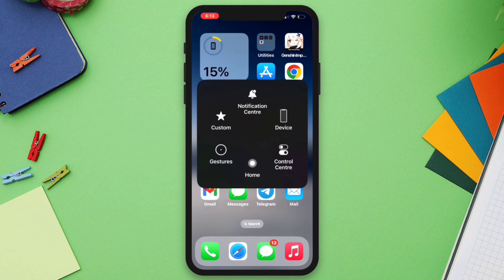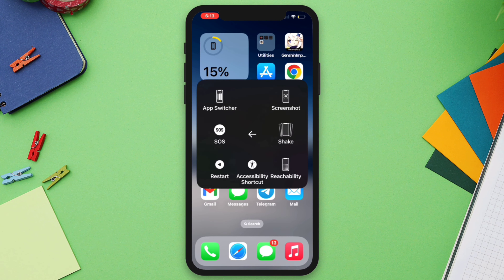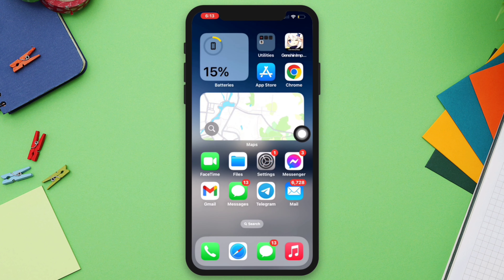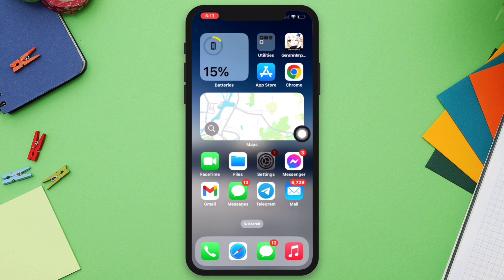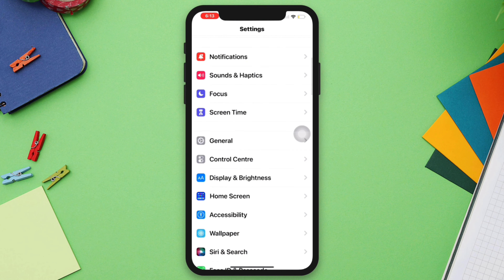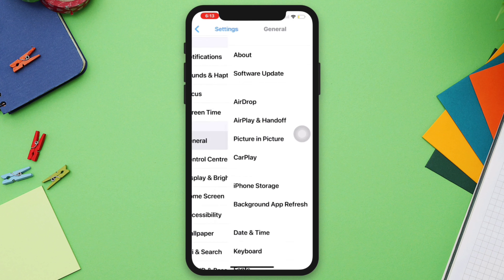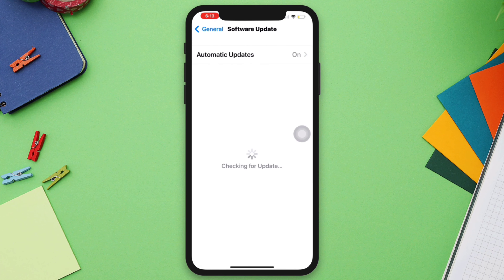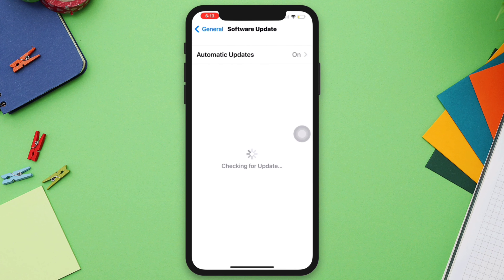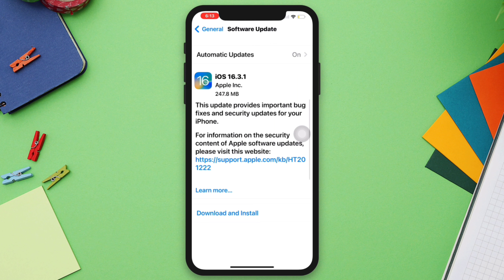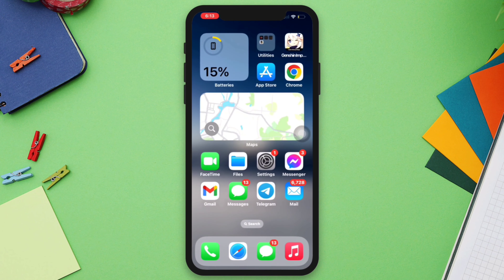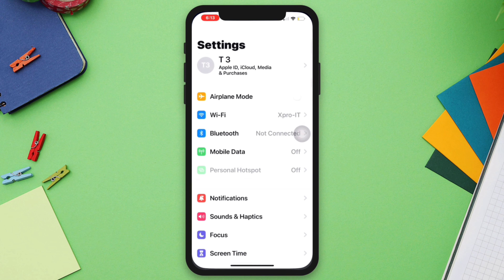After that, restart your iPhone. Solution 2: Update your iPhone. Go to Settings, scroll down, tap General, tap Software Update to check for any available updates. If there is an update, install it.